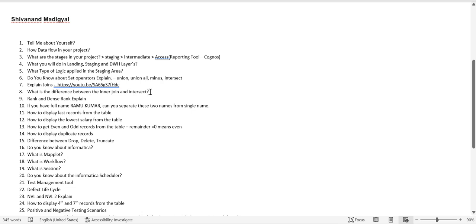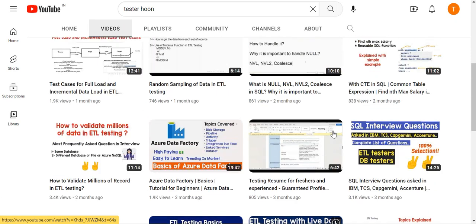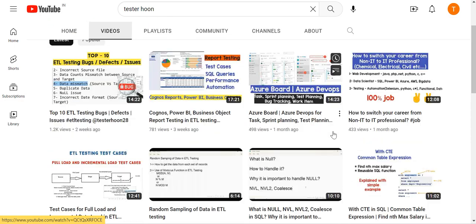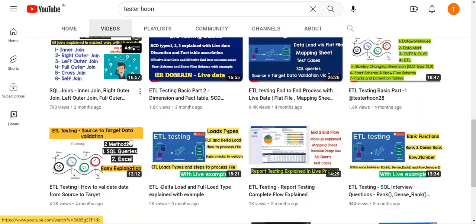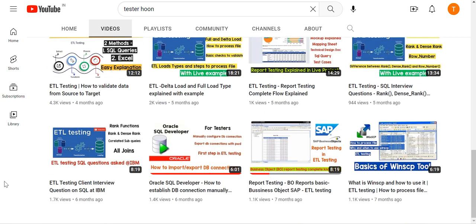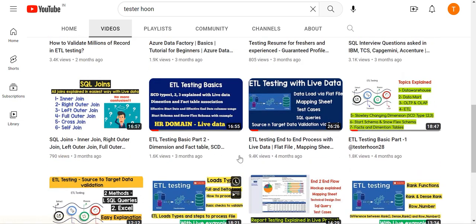The next question is about RANK and DENSE_RANK — I've already covered that topic in a previous video. You can refer to that video where I've explained the RANK function, DENSE_RANK, and related window functions.